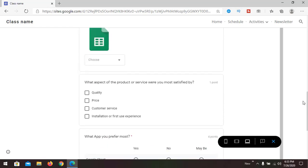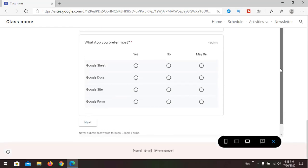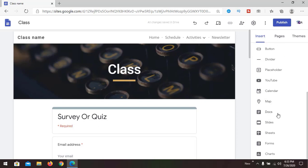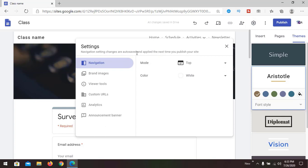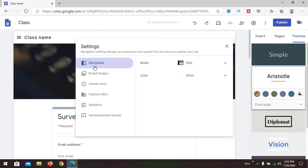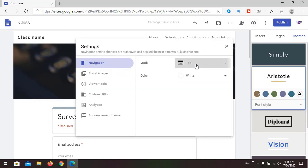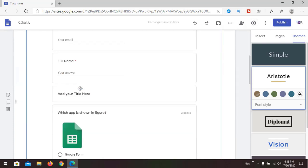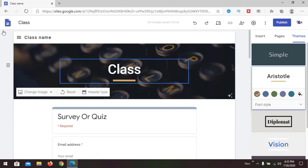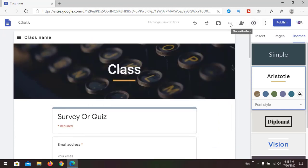It's very easy and intuitive to use with the different tools available. You can add charts and other things. Going to Settings, there are multiple settings you can change. Under navigation mode, you can place it on the side or at the top. Currently it is at the top, but you can switch it to the side.